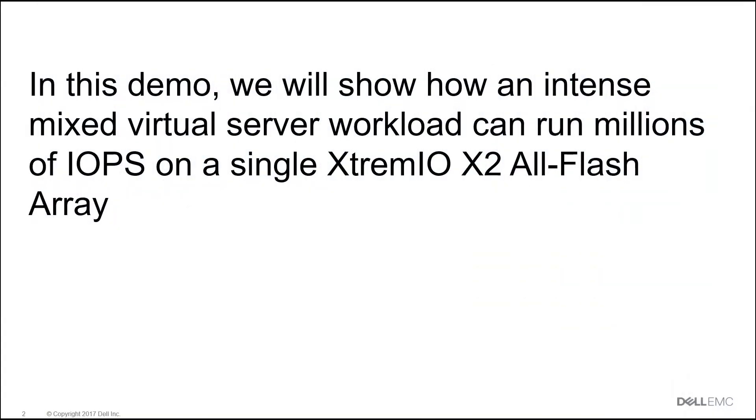In this demo, we will show how an intense mixed virtual server workload can run millions of IOPS on a single Extreme IO X2 Flash array.